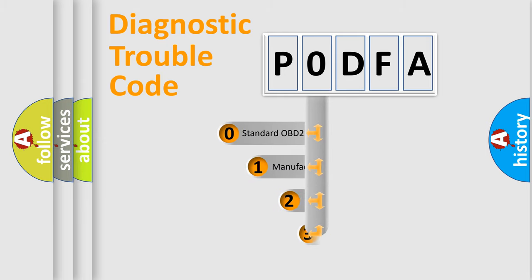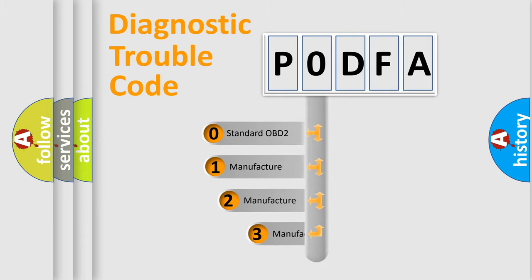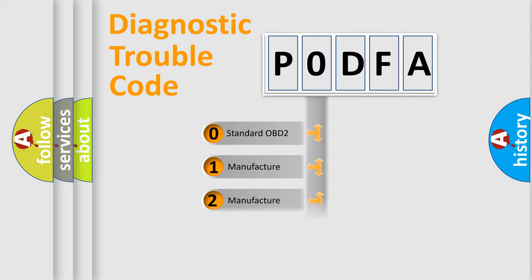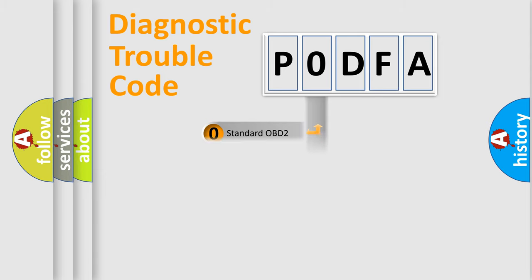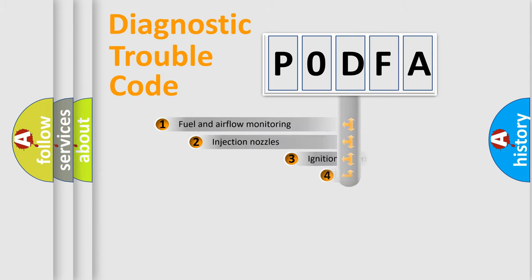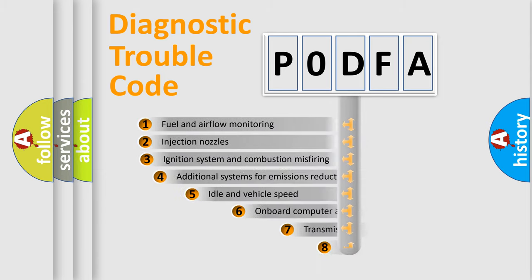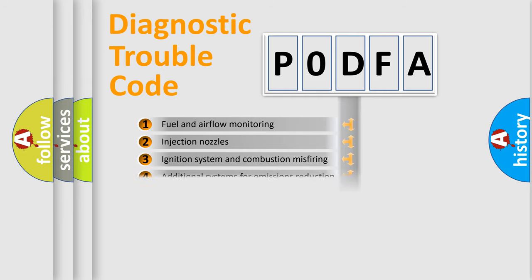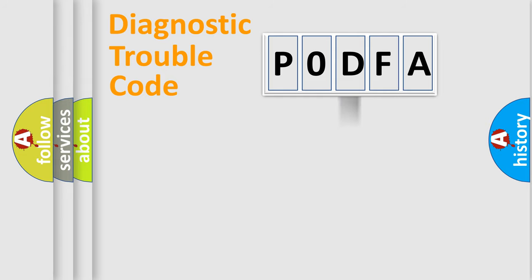If the second character is expressed as zero, it is a standardized error. In the case of numbers 1, 2, or 3, it is a manufacturer-specific error. The third character specifies a subset of errors. The distribution shown is valid only for the standardized DTC code.